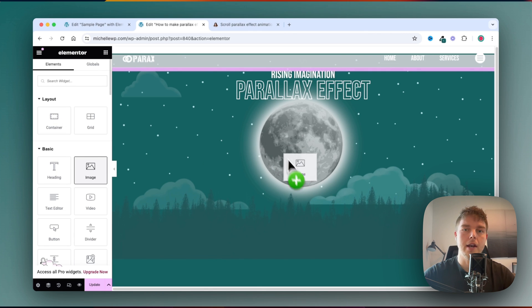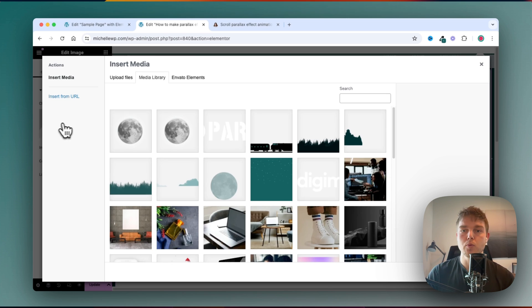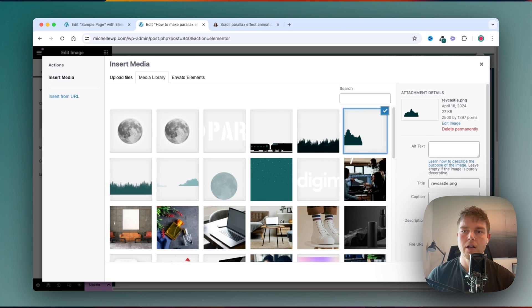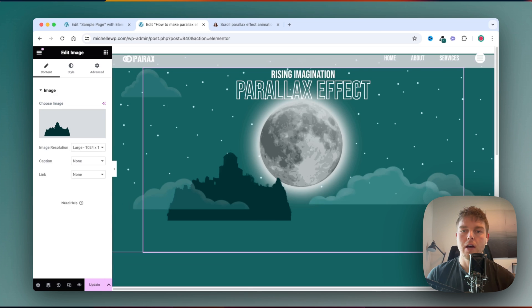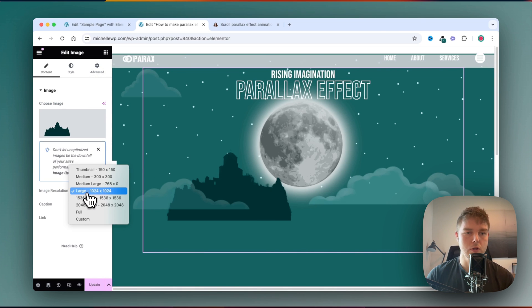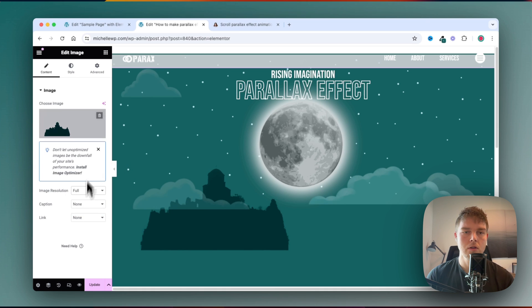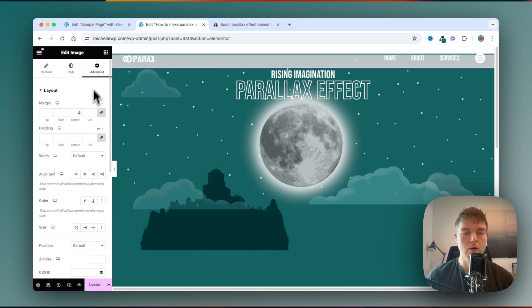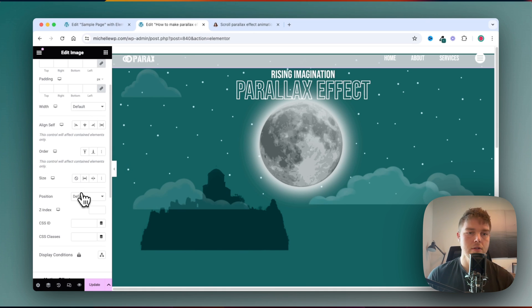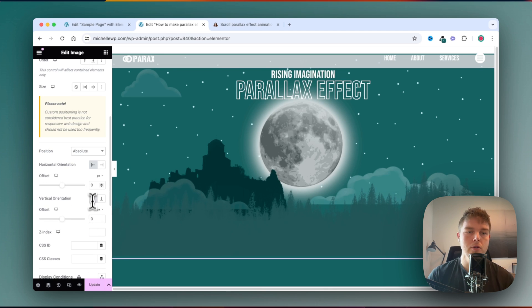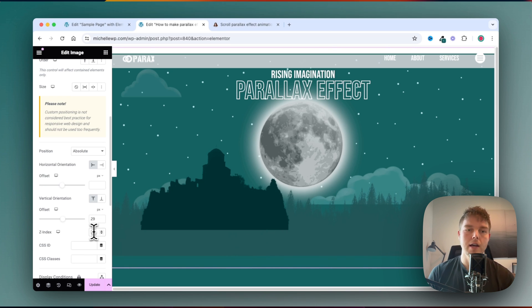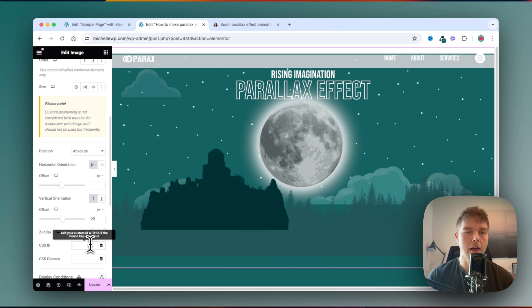Then we'll go ahead and add another image on top. This will be our castle. And the castle will also have an image resolution of full. And then I go to advanced, change this position to absolute, and remove this again. And write 29, and the z-index will be 7. And this will also have the class parallax.